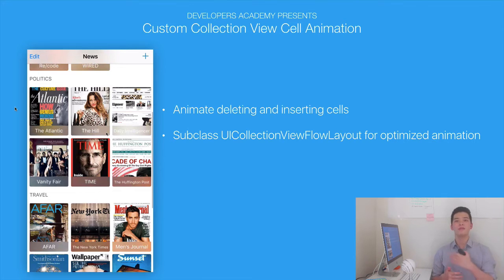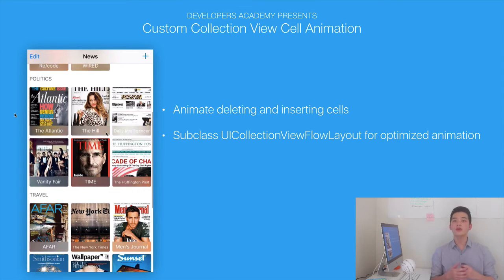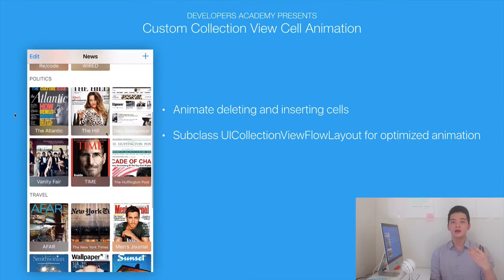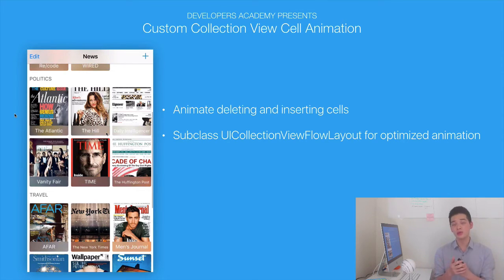We'll also learn about how to use animation in a custom collection view. And here's the part about the layout: we'll create a subclass of the layout object — UICollectionViewFlowLayout — and subclass that flow layout to create our own attributes for each cell.